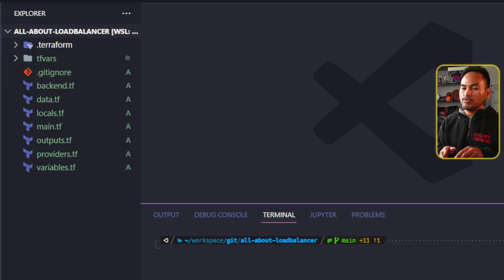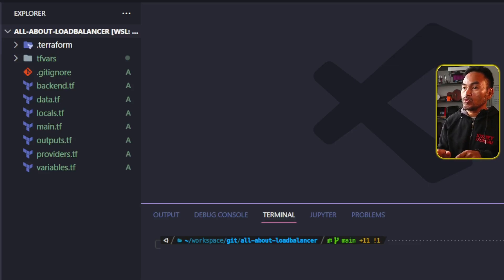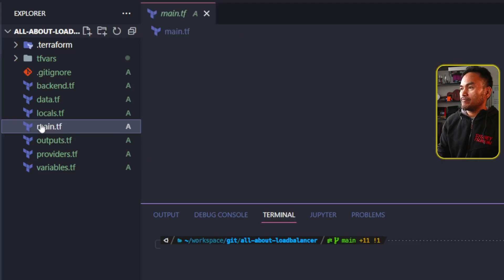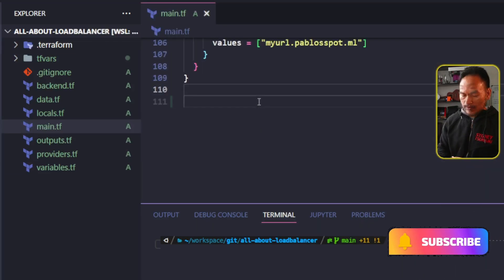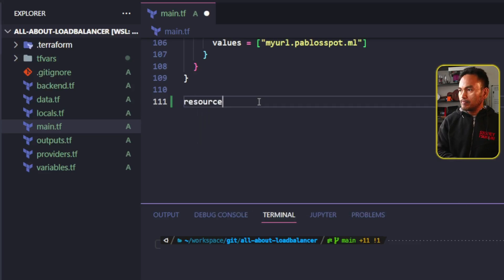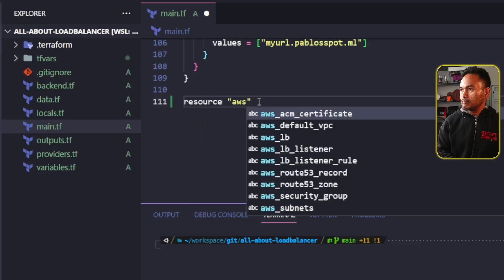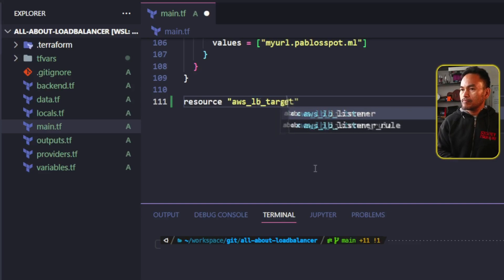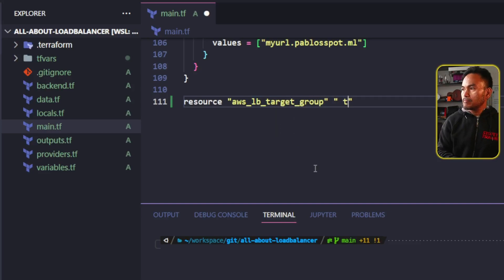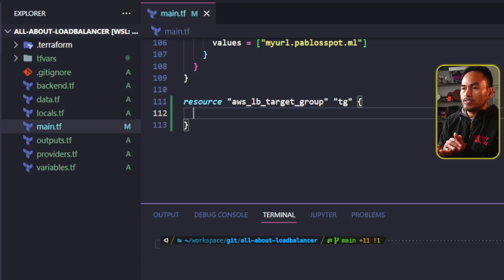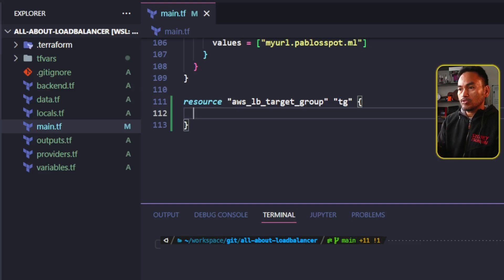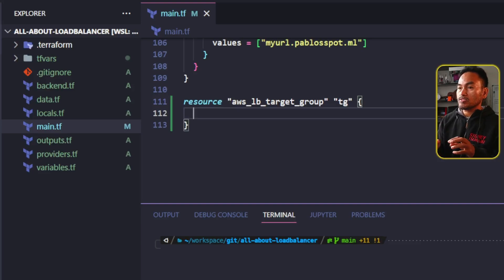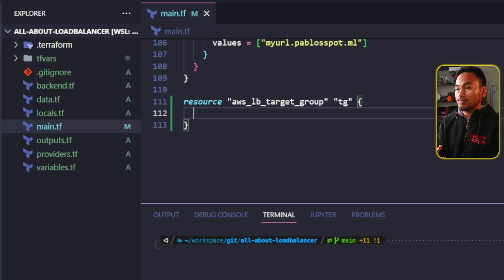Because I want my load balancer to forward the request to the EC2 instance that I just showed you, I need to create a new resource called target group. I'm going to add a new AWS resource called target group. This resource is sort of a container, and if configured properly, web requests are routed to this resource which determines which actual service will process the web requests. When I say service, this could be ECS, EKS, or in today's episode, my EC2 instance with the NGINX application.